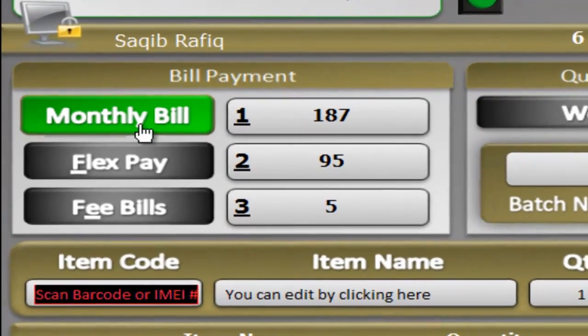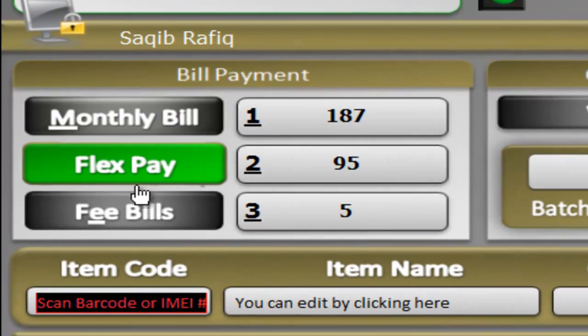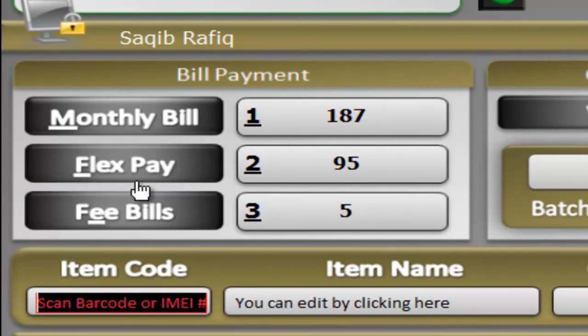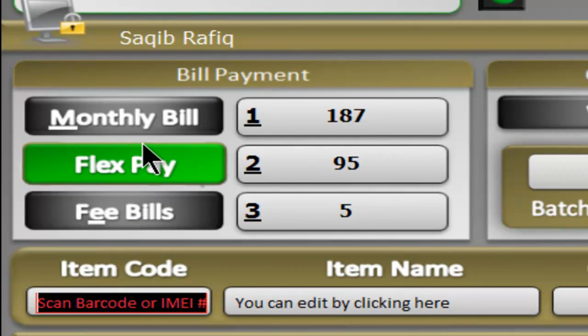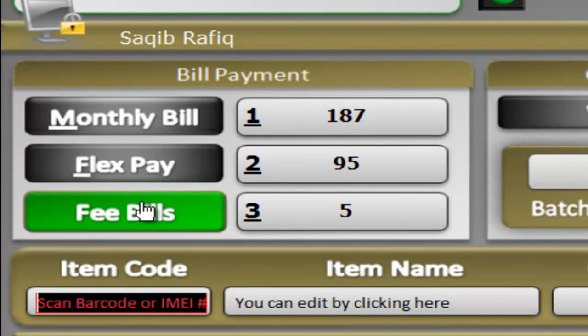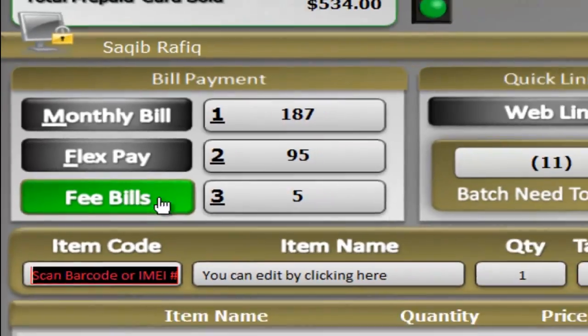This is the bill payment window where you can pay monthly FlexPay, MetroPCS, or any other wireless bills.